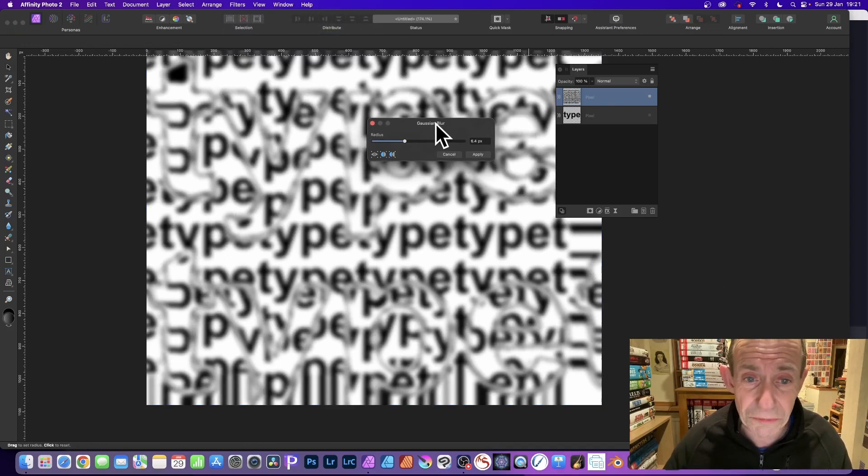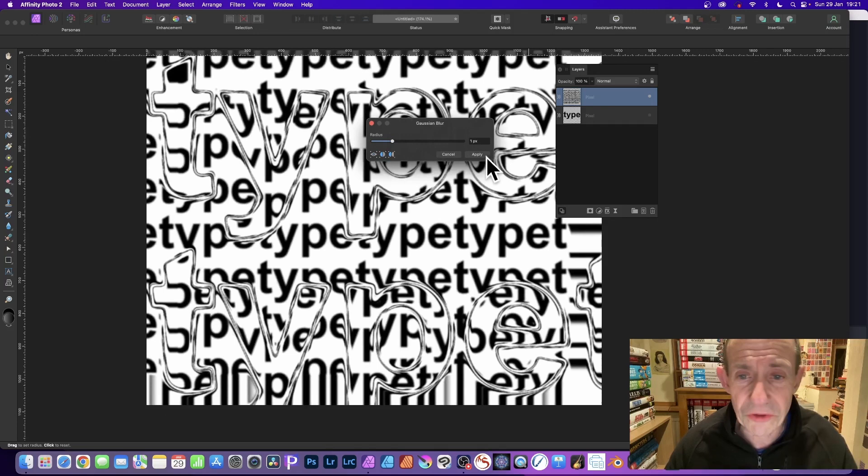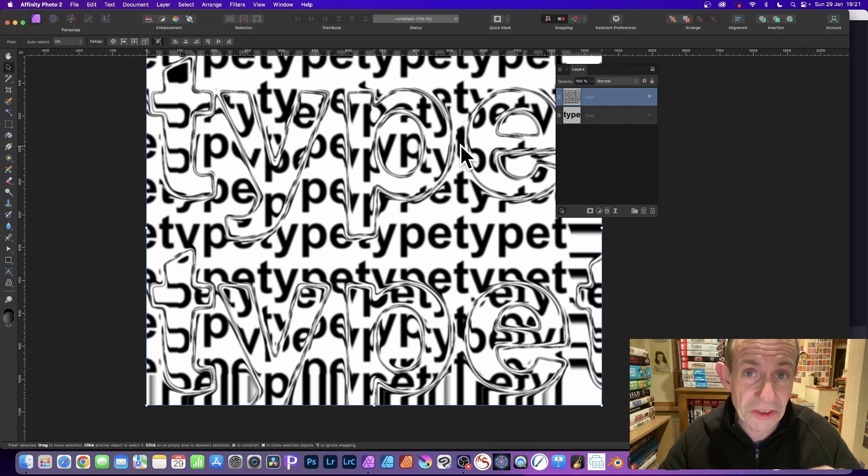doesn't have to be a huge blur, but maybe one or two. Click apply. I prefer to work with a slightly blurred image, and then use, again, that displacement.